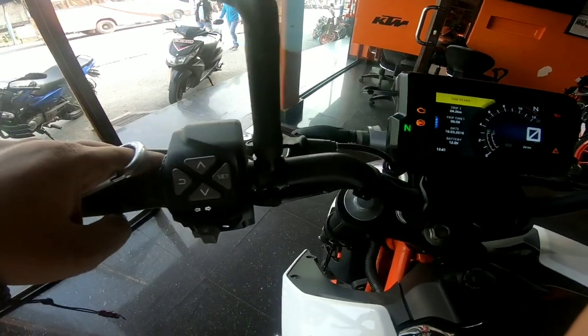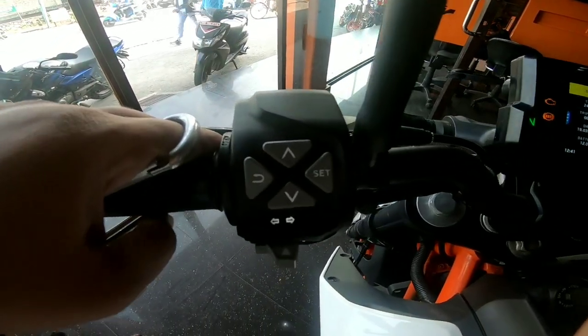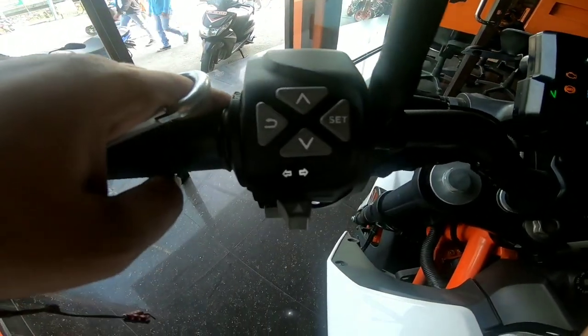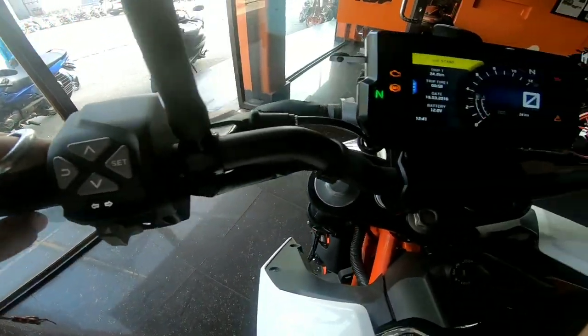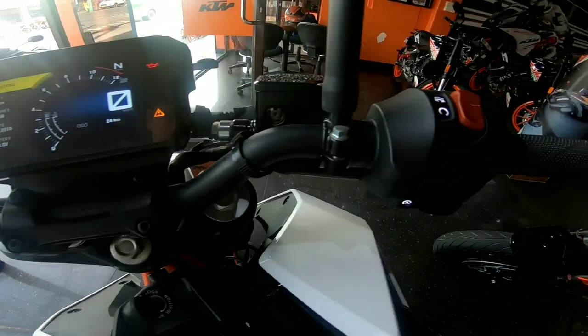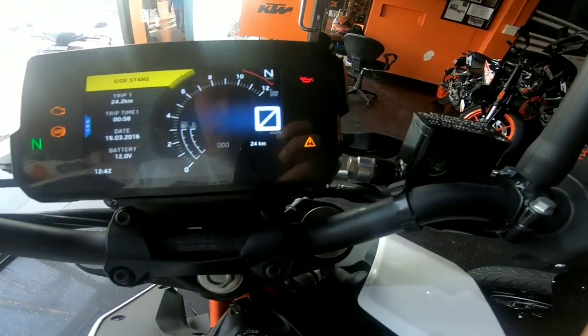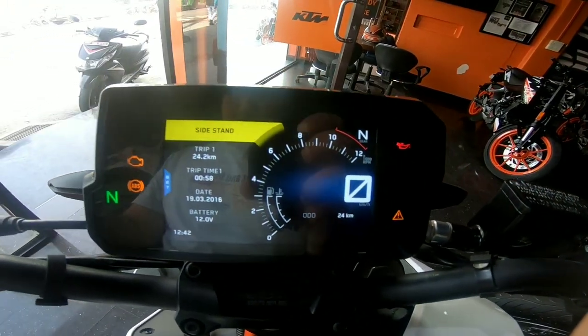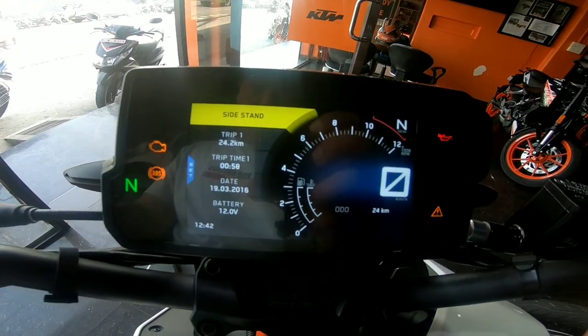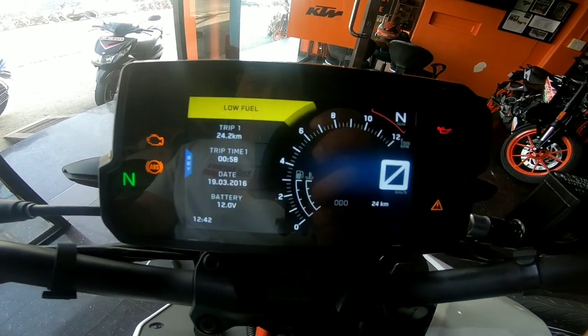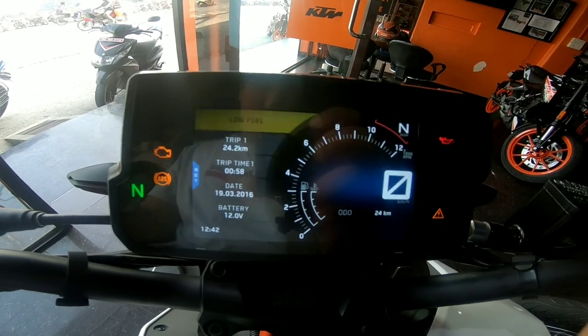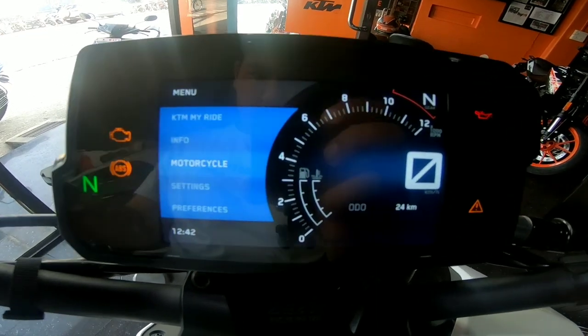We will see the future of the KTM. We will see the KTM instrument console and its features.